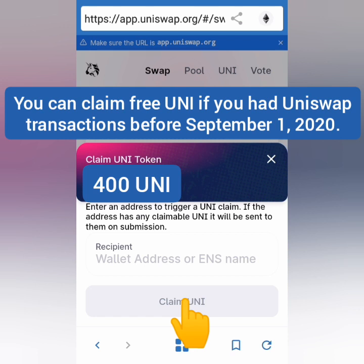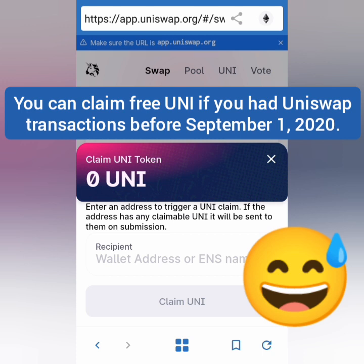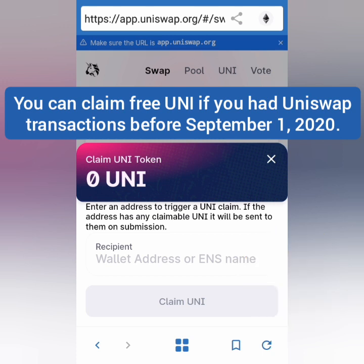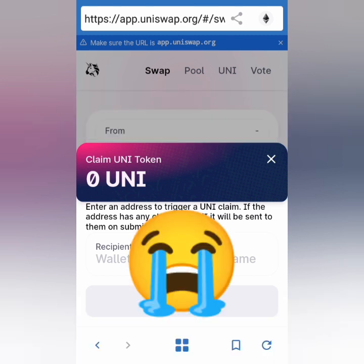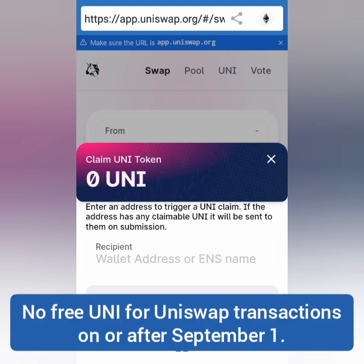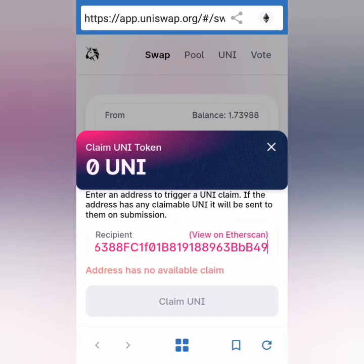I was so excited to claim that I forgot to take screenshots. There will be a gas fee confirmation — if you have enough Ethereum, you can proceed with claiming the UNI tokens. When I claimed it, the gas fee was around $16 worth of Ethereum, or around 0.04 ETH. If you have Uniswap transactions only after September 1, or no transactions at all, then you can't claim UNI tokens.